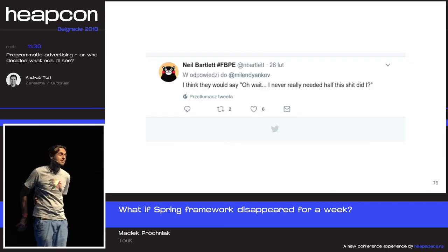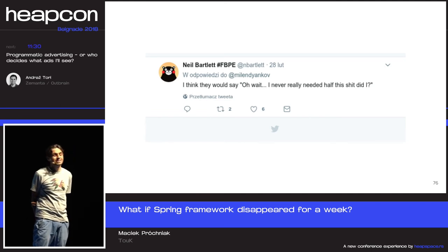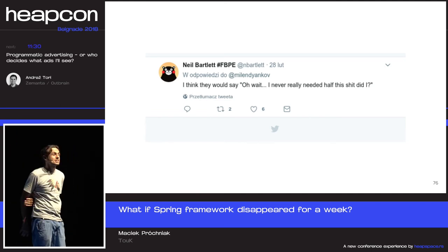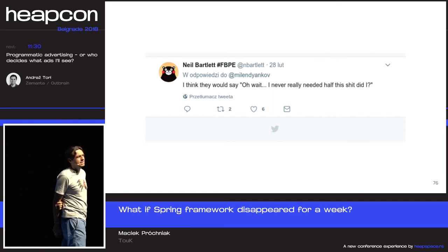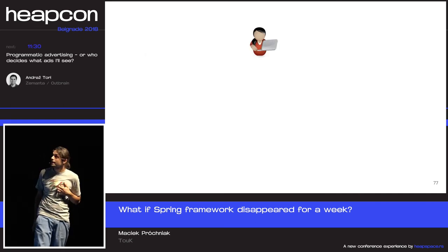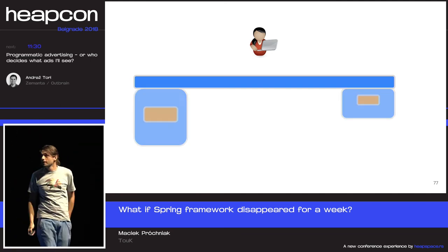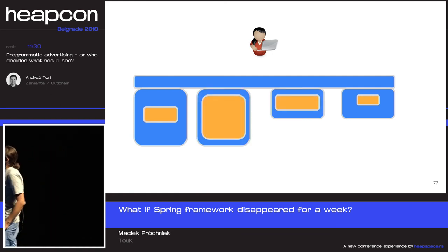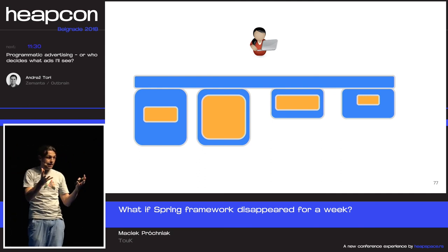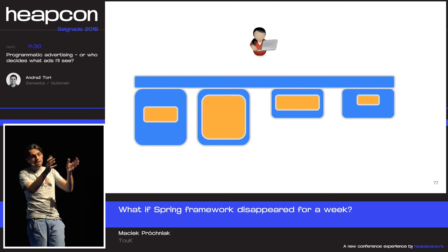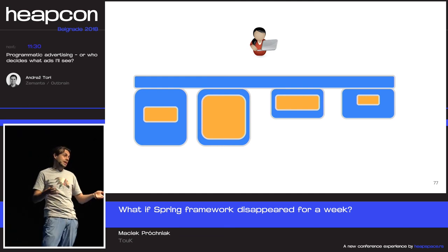To finish up: our friend Neil Bartlett said, 'I think they would say, oh wait, I never really needed half of that.' He's an OSGi guy so he's a little biased, but he's right. The question is which half is which. We may see Spring as a monolithic framework, but there are a lot of components — most are wrappers around different libraries. Sometimes Spring has a thick layer and gives a lot of value, but for many things the layer is pretty thin, and with a few lines of code we can access the libraries themselves and not rely on Spring.